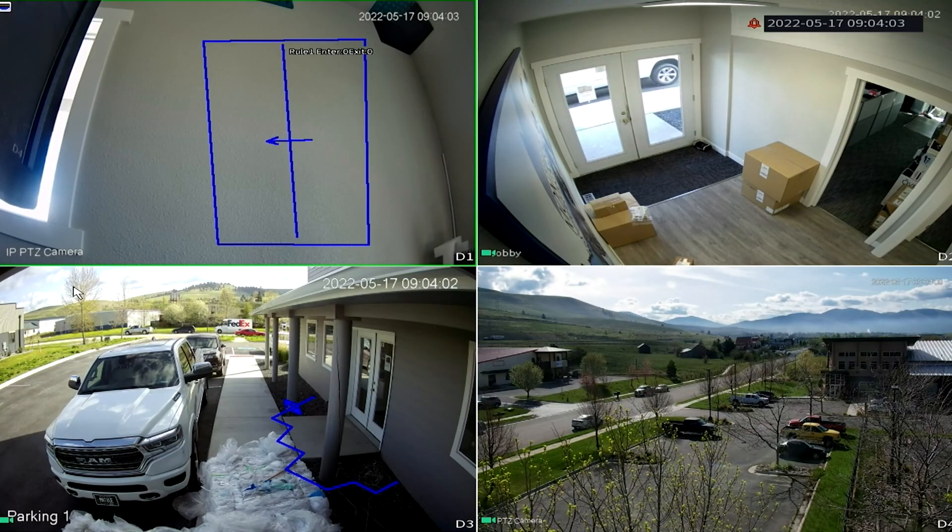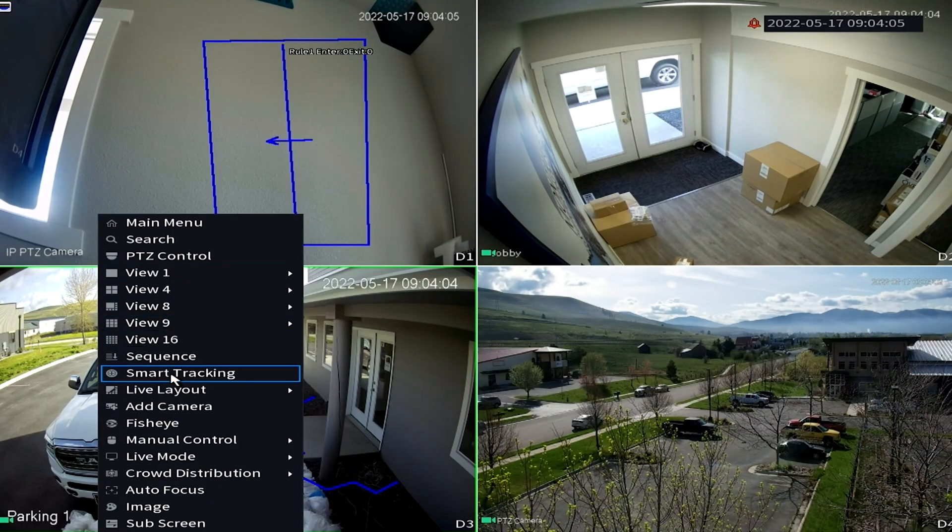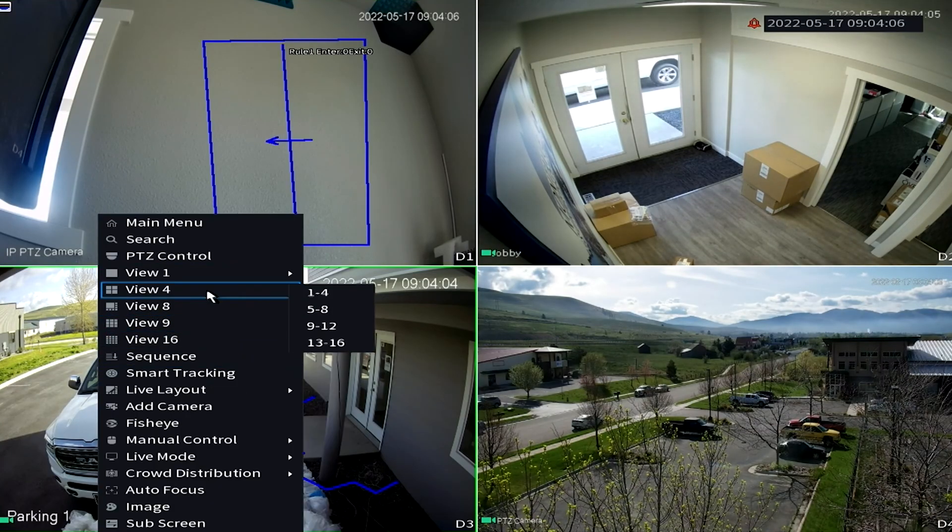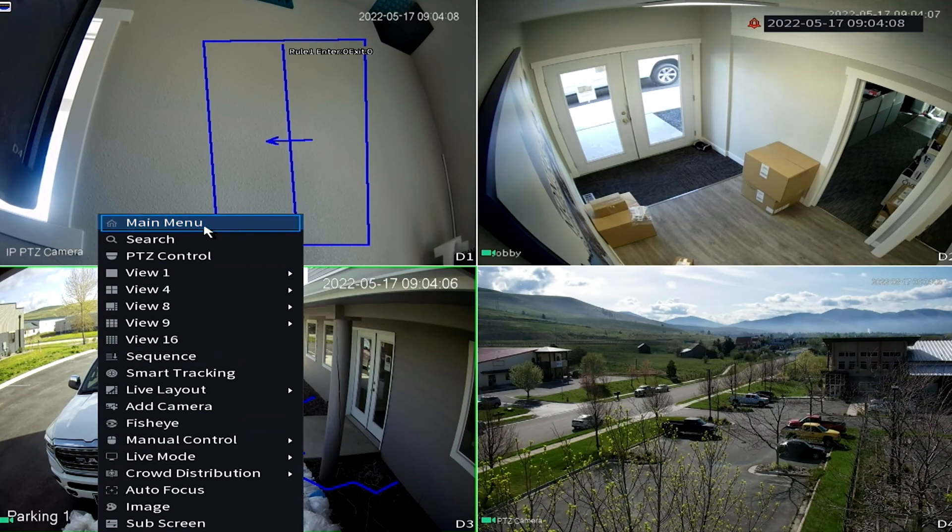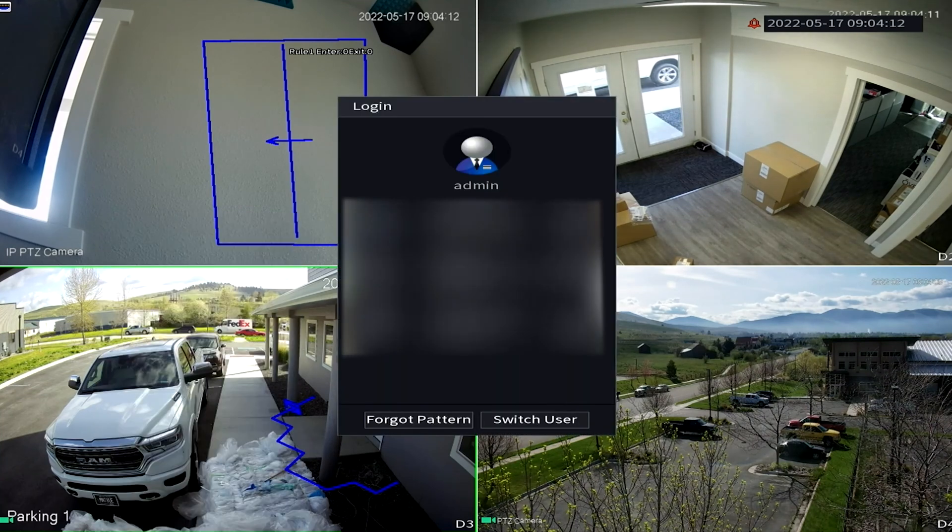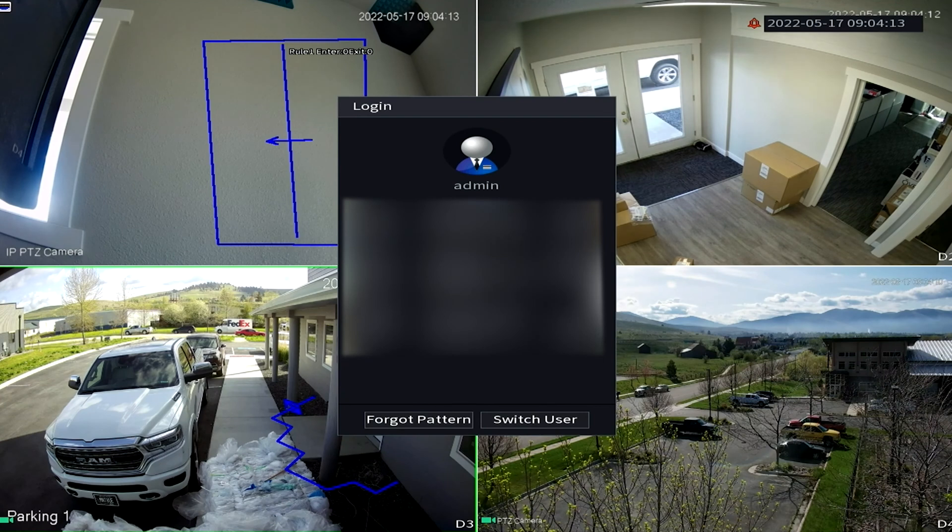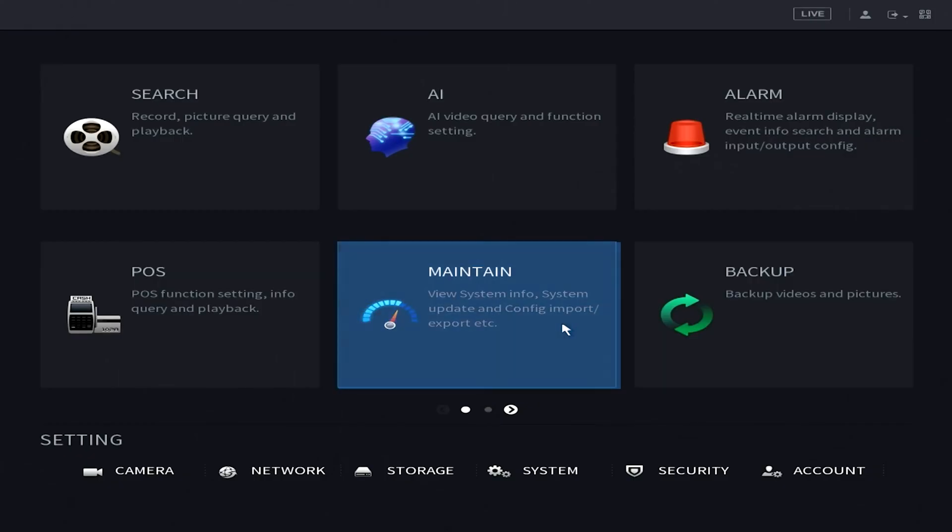So the first step with the digital version is we're actually going to log into the main menu of the NVR through the NVR display. To do that simply right click anywhere on the screen and choose main menu, then it's going to ask you to either type in your password or to enter your passkey. Once you've entered your password we're going to go into the main menu and select maintain.